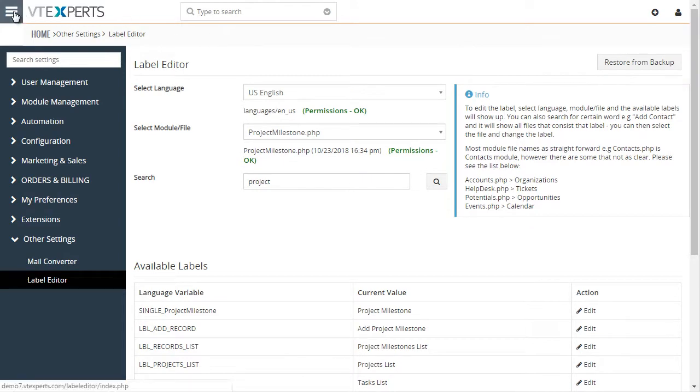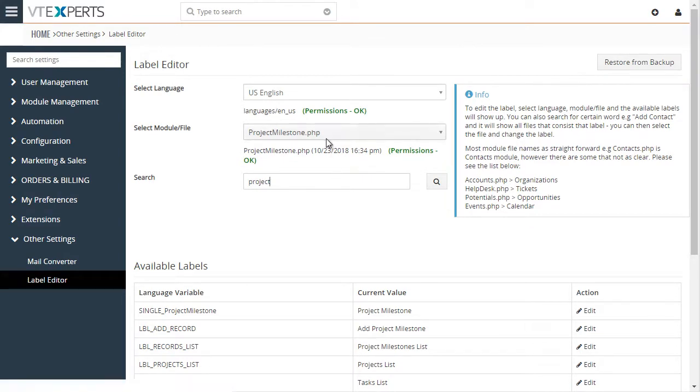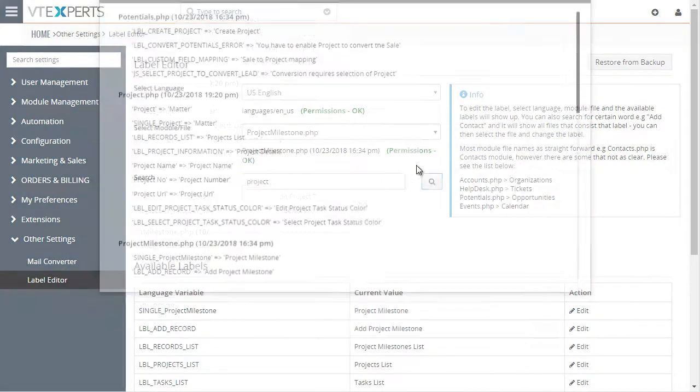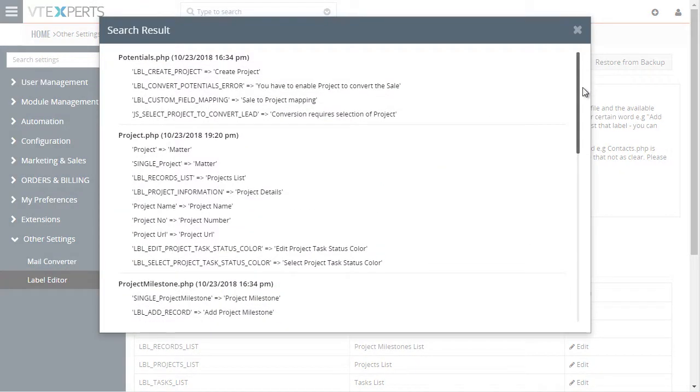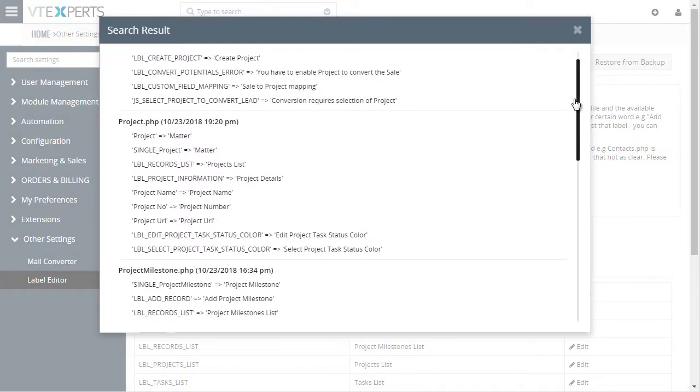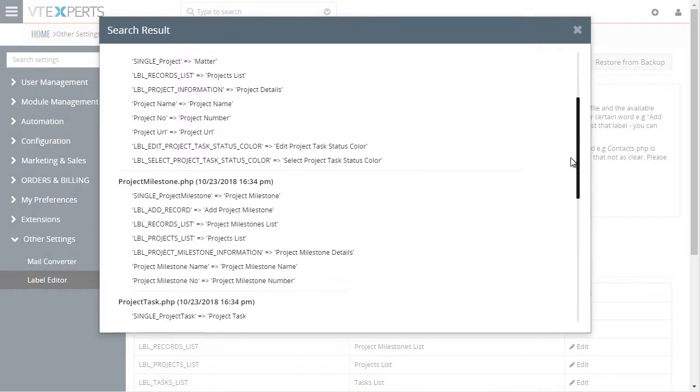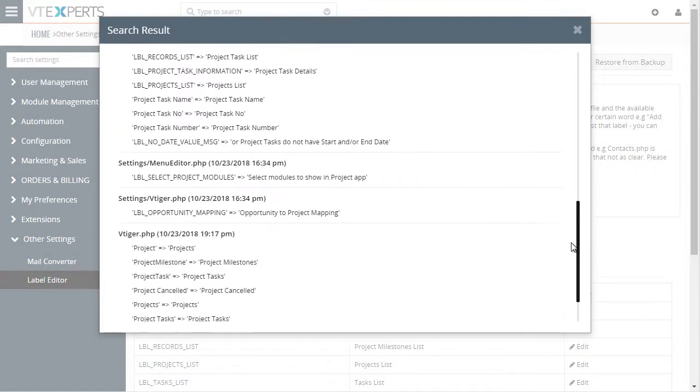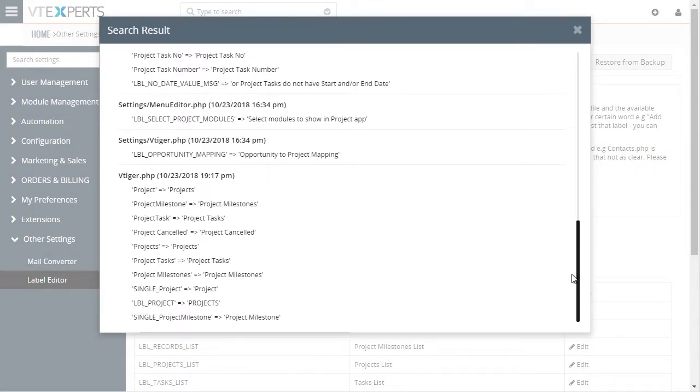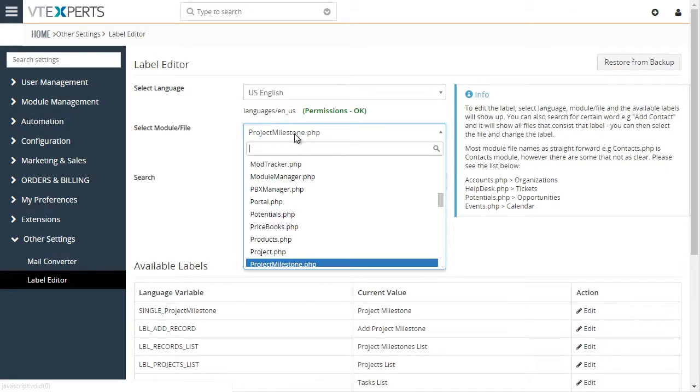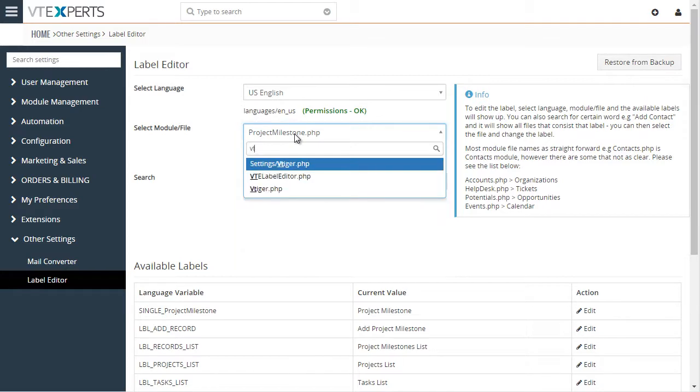Now, since we changed the project, let's do another quick change for the menu. So we're looking for project. Let's scroll down. I know that the menus are stored in the vtiger.php. So let me pull that up.